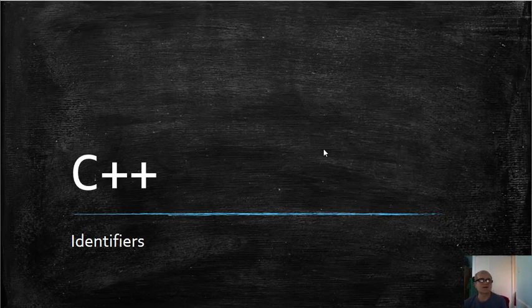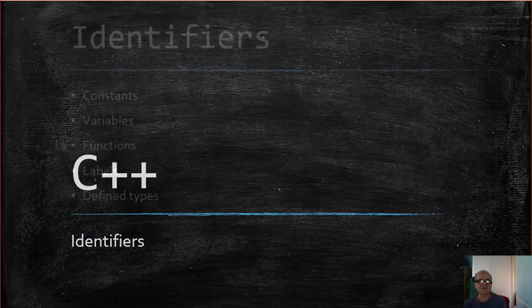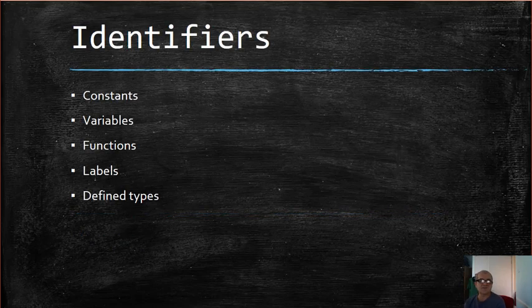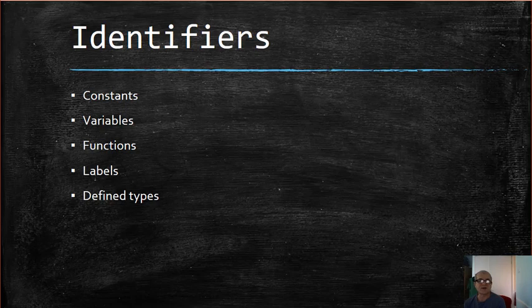C++ identifiers are names defined by a programmer that represent some element of a program like constants, variables, functions, labels, and defined types.